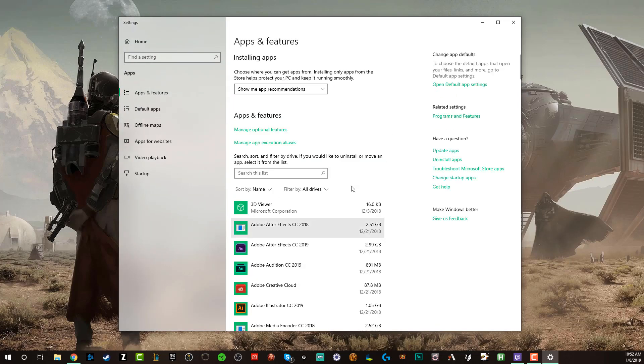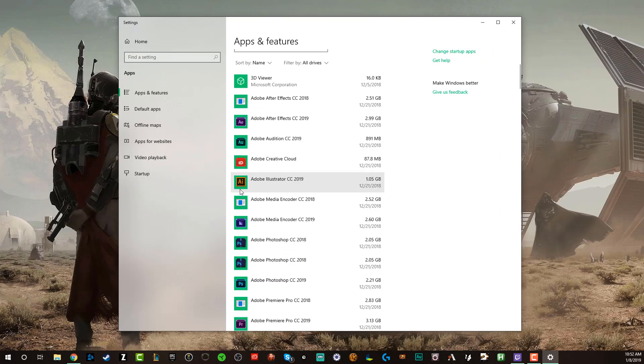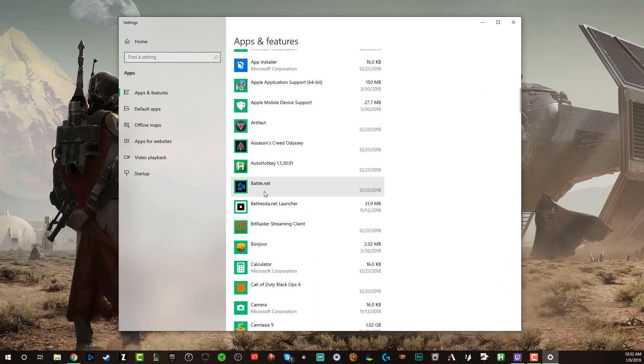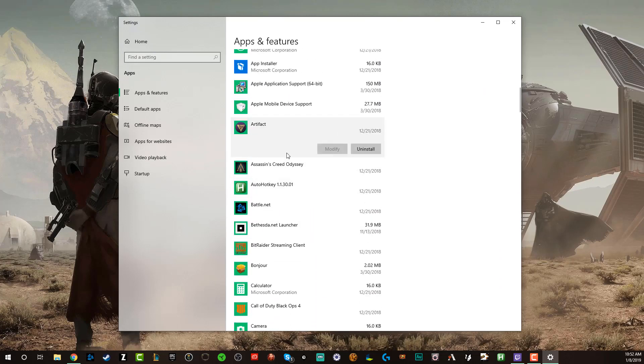And that's going to then take you to again, the apps and features list where you can scroll down, take a look at all of the different apps that you have here, select a specific app, and then go to uninstall.